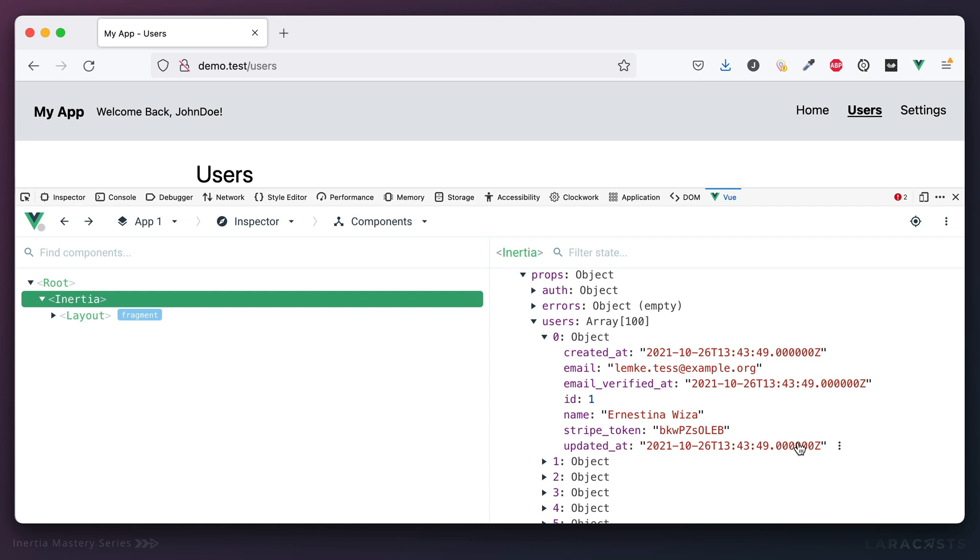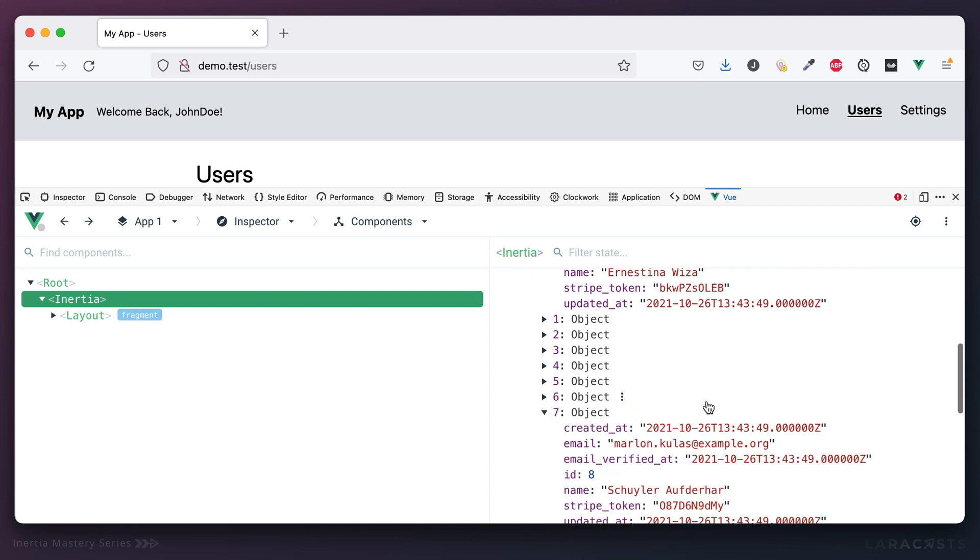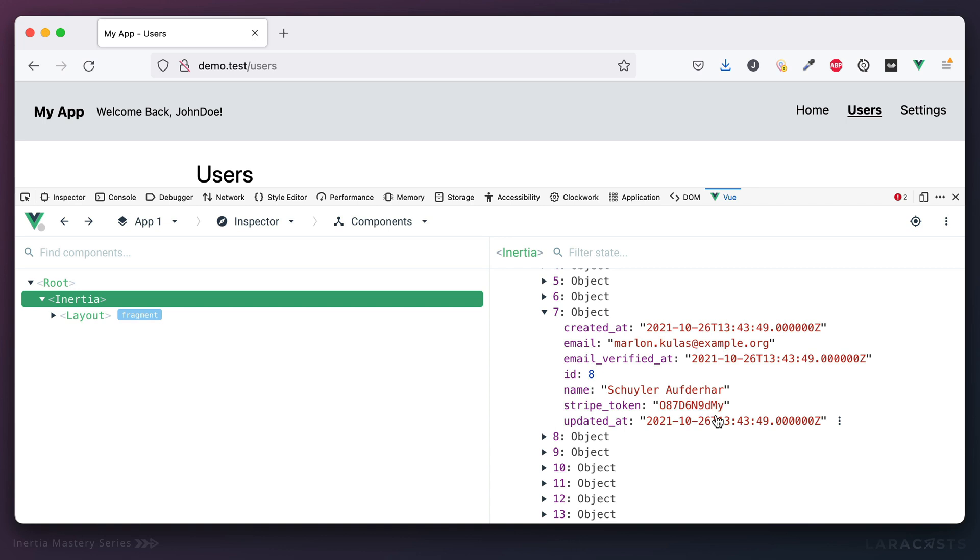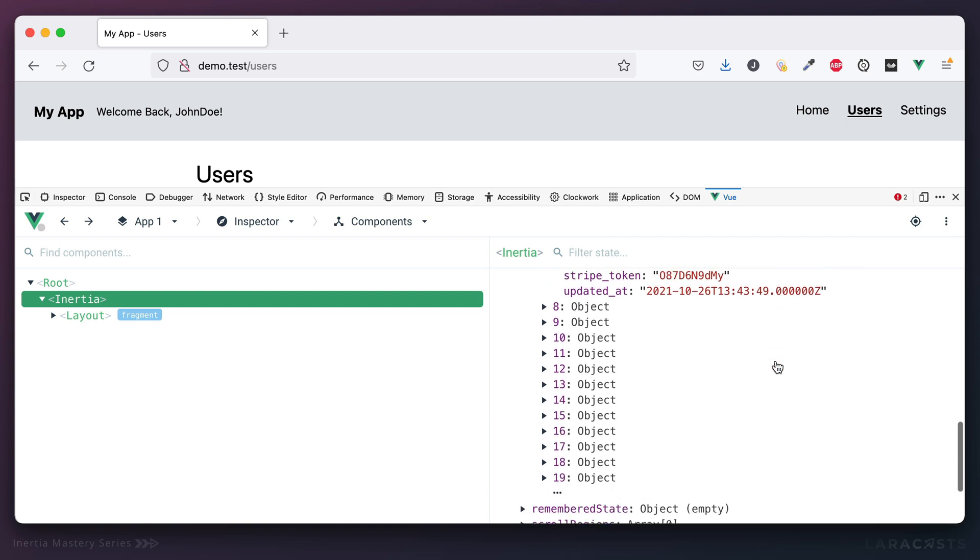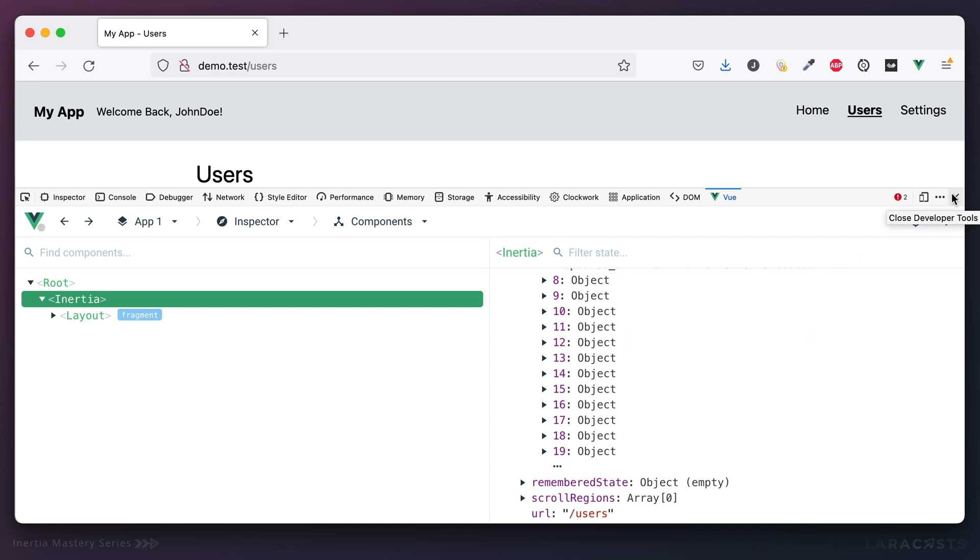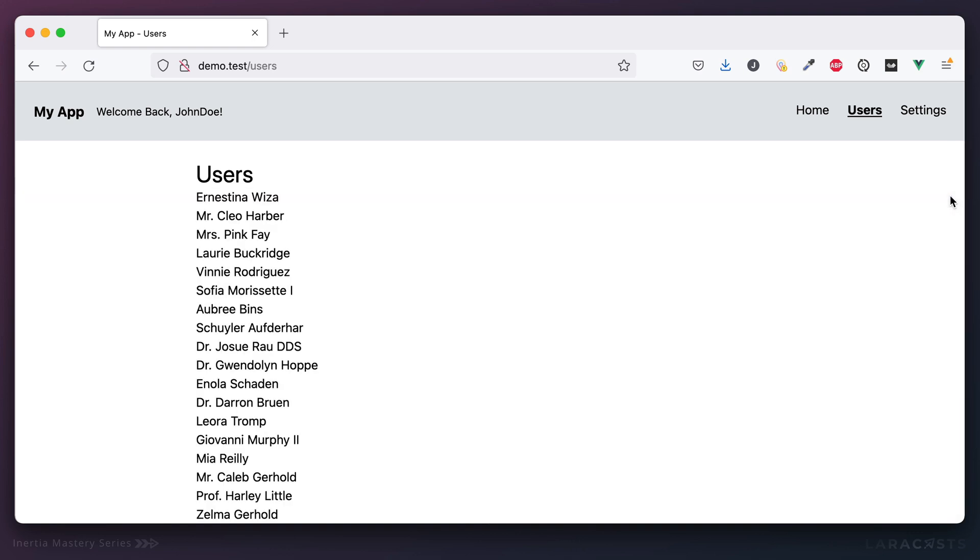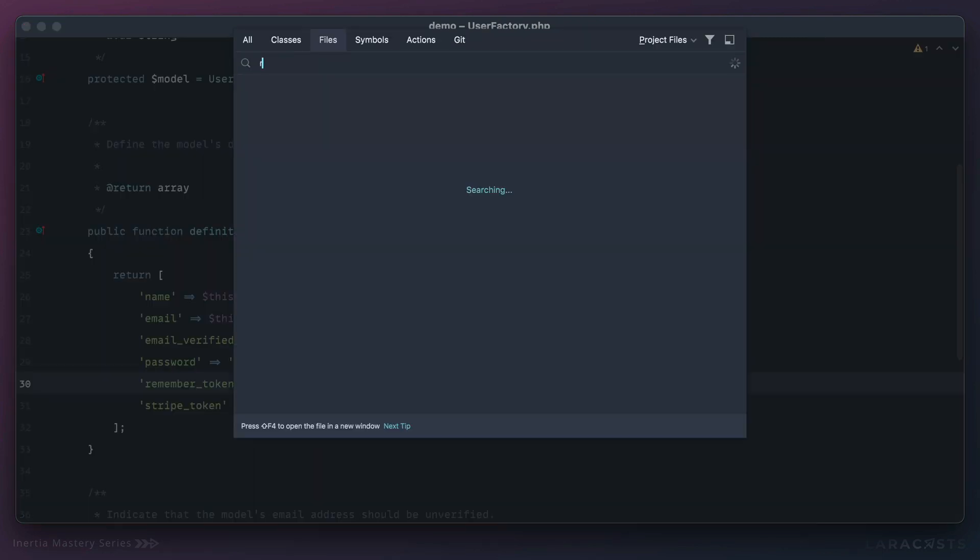And it's not just their token. It's the stripe token for every single user, including the email address for every single user. So if I wanted to I could access this page and plug the email address for every user in your system. So clearly not a great idea.